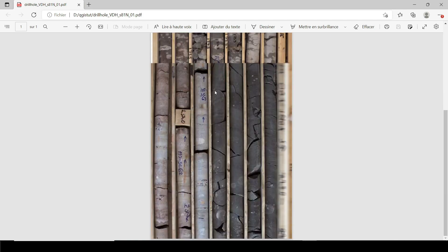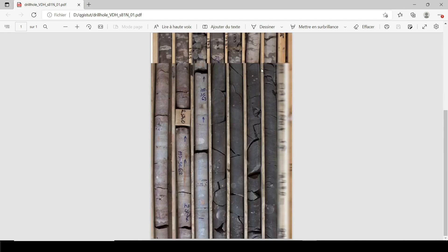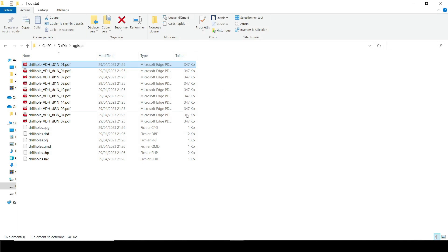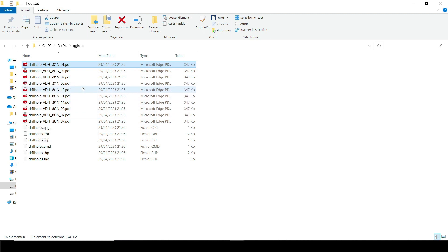So they're not like real data or anything like that. So imagine you have these in different PDF files and you've got the name like drill hole and then the hole name.